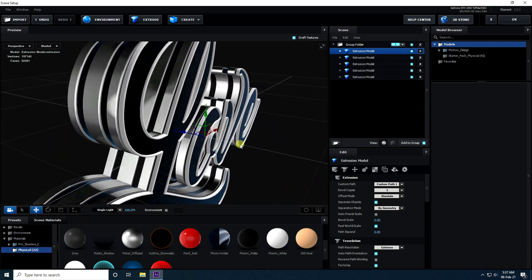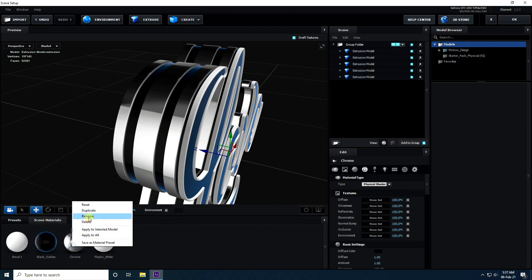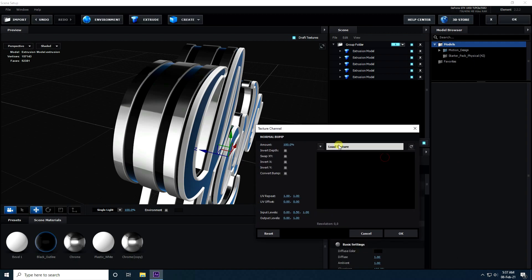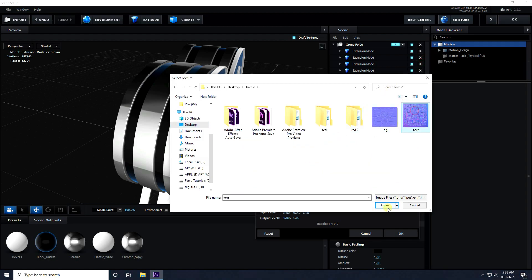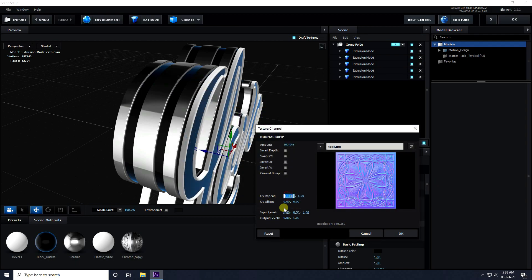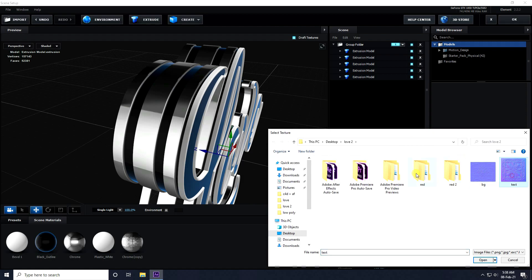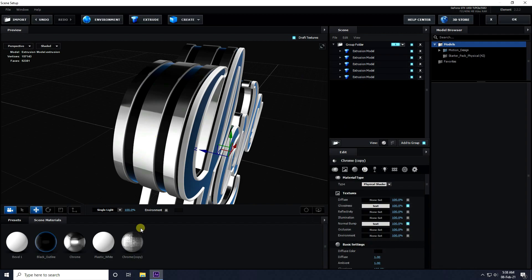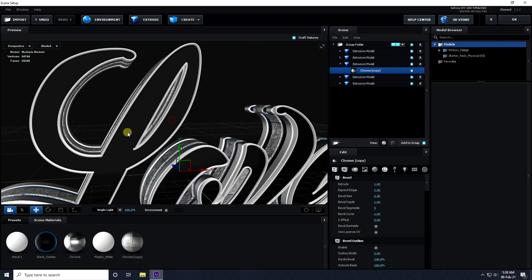Now apply some texture to the main layer. Select the chrome material, duplicate it, and on the duplicated material apply a normal map texture. Set UV Replace to 10 and 10. Go to Glossiness and apply the same texture with values 10 and 10. Drag and drop this texture onto the main layer — it's really simple.